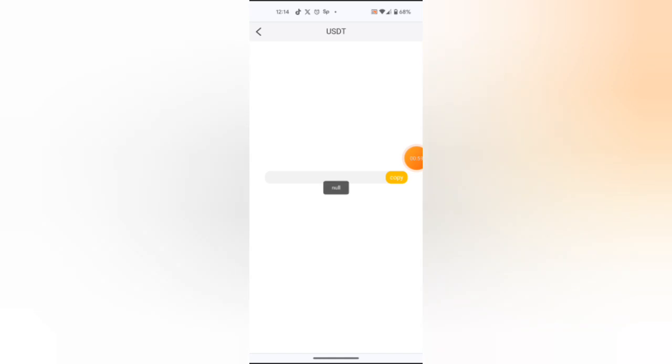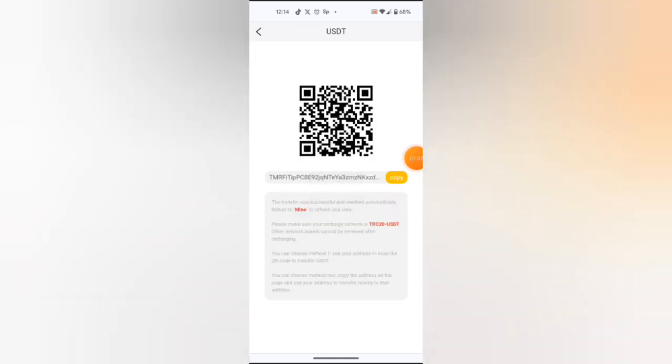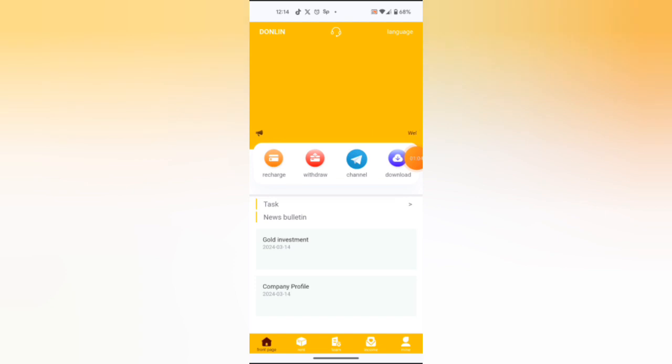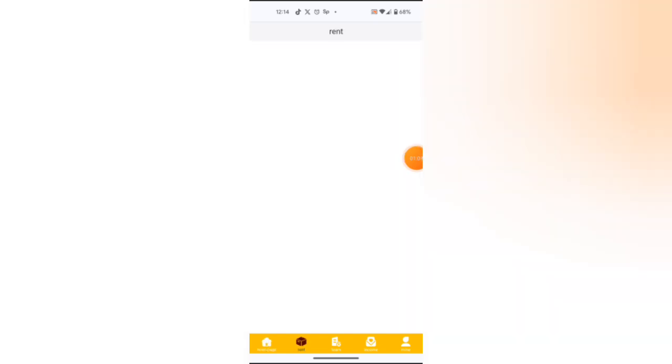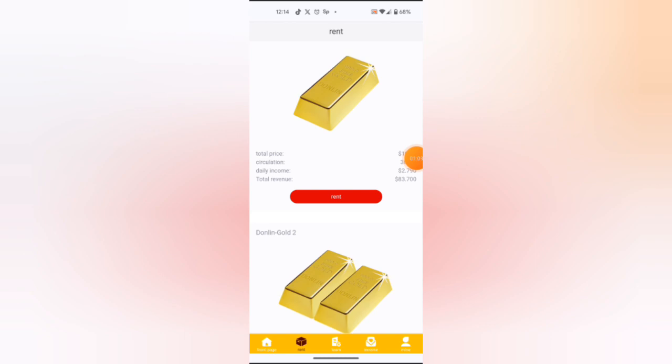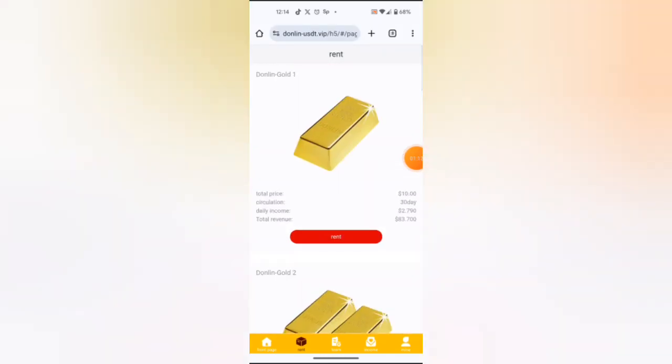Now I want to show you how you can rent a space for investment. There are different prices where you can invest. By myself, I want to invest in this one, from which I will earn a daily income of 2.7 USDT. I guess that's all. I will hit rent.